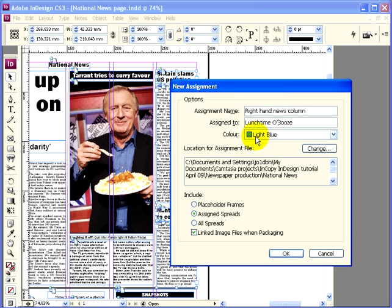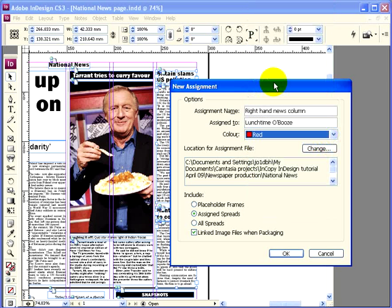You've also got the option here of giving it a colour. This means it'll be highlighted in this colour on the InDesign page so that we don't forget that we've assigned this area of the page to a colleague. If you have more than one assignment on the page, it's useful to have different colours for each of them. We'll make this one red, and before we finally save, make sure you're happy with where InDesign is going to save it.